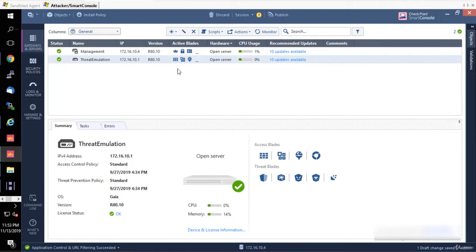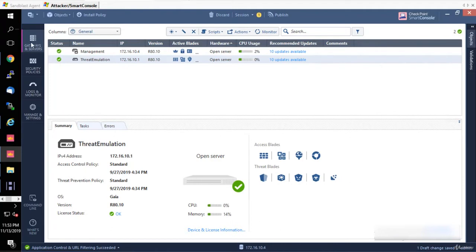We have four tabs here on the left of the screen: Gateways and Servers, Security Policies, Logs and Monitor, and Manage Settings. We're going to start with Gateways and Servers.